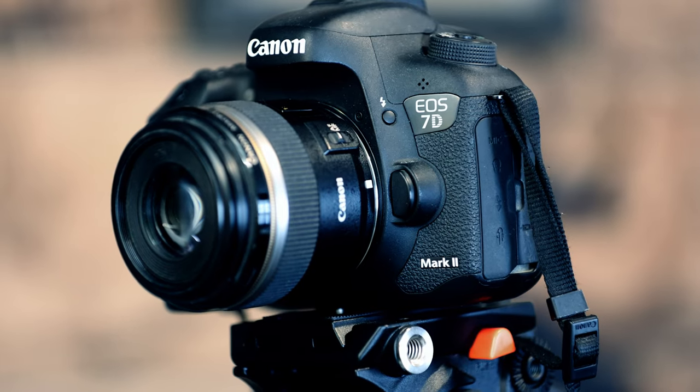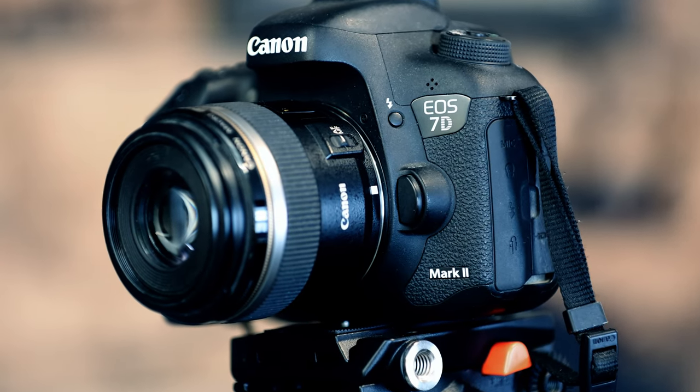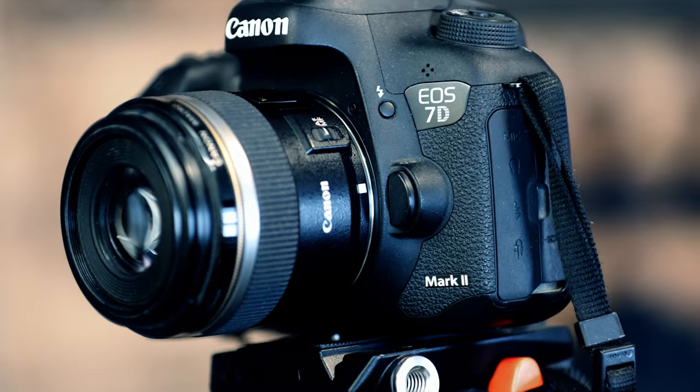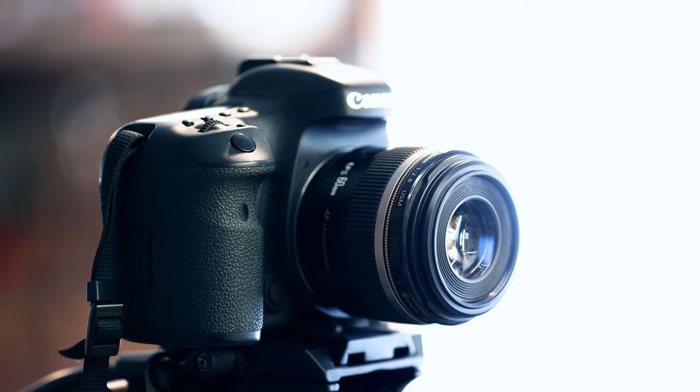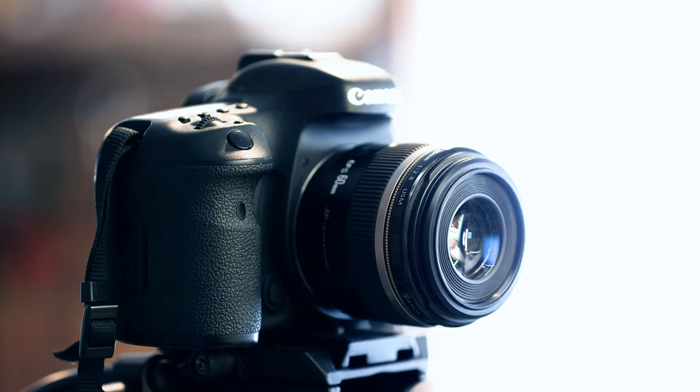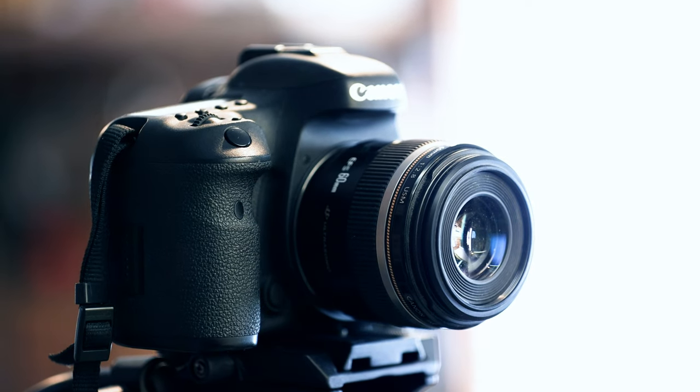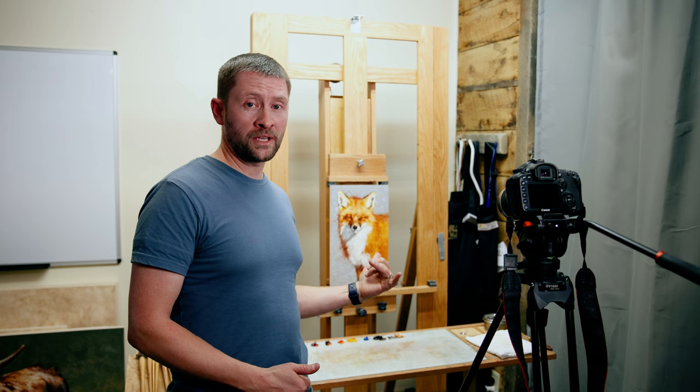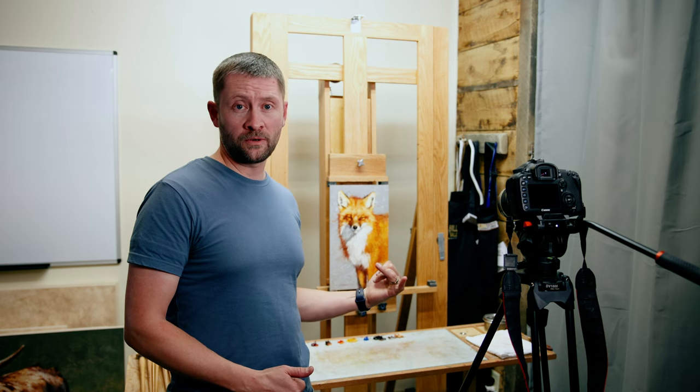In this video we're gonna talk about photographing your art. I have got my camera, my 7D Mark II, with my 60 millimeter macro lens set up on my tripod and we're gonna take the highest quality images possible.